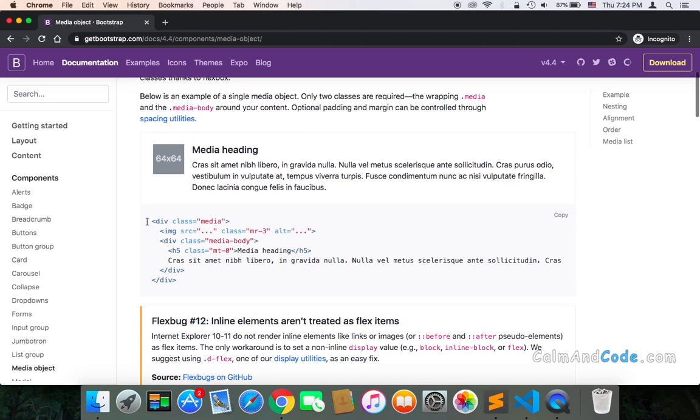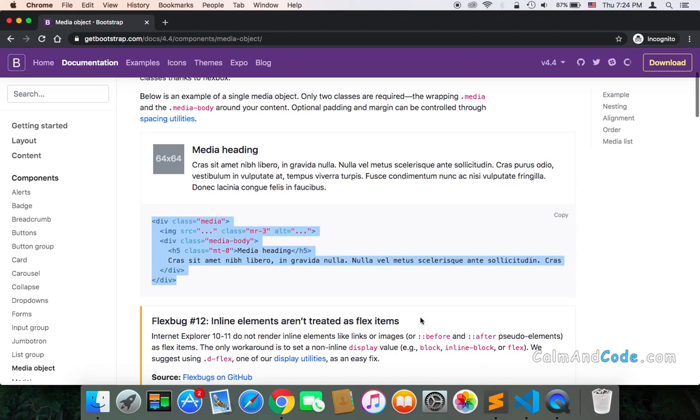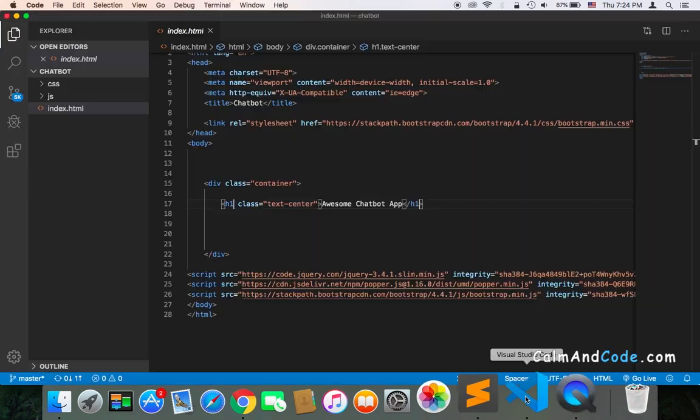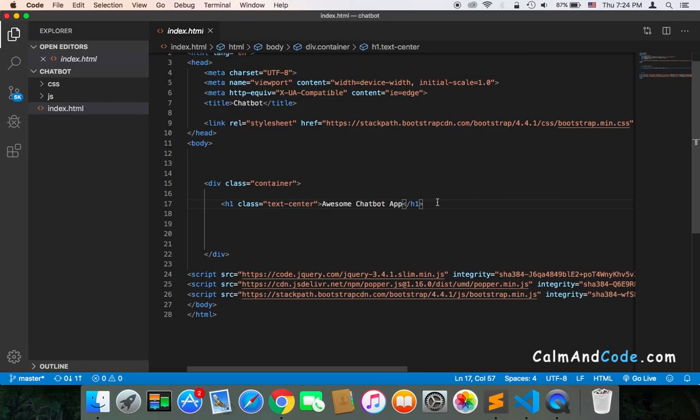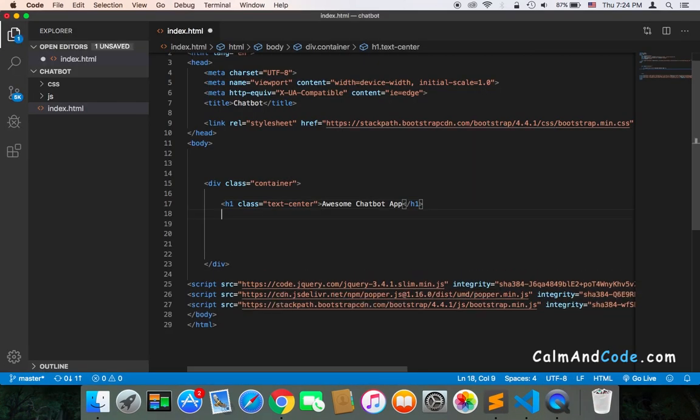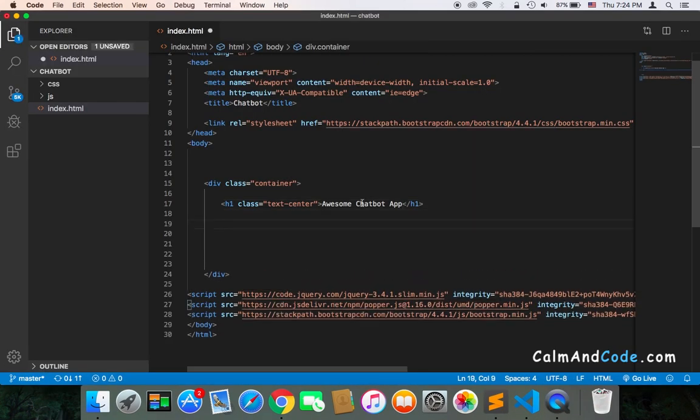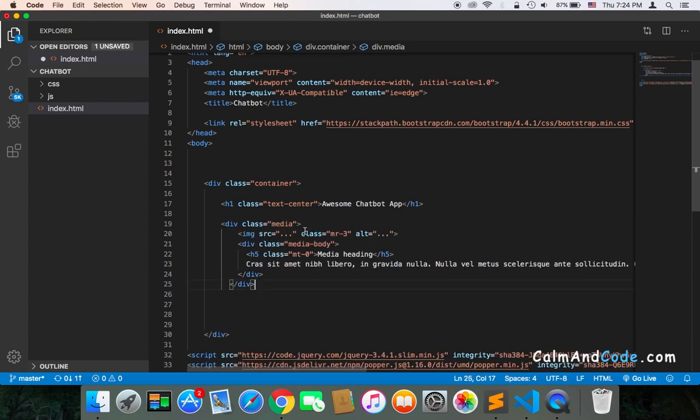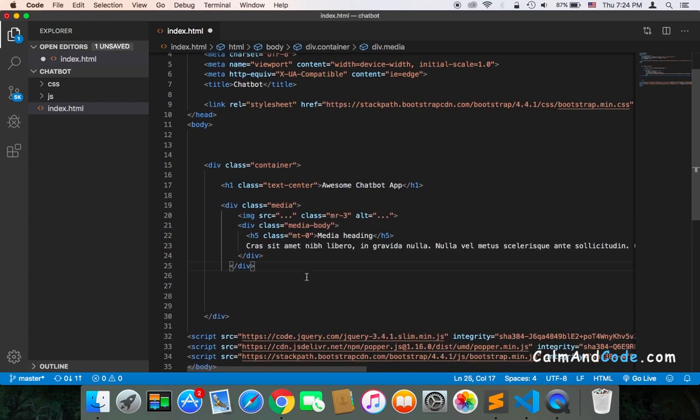I'm going to copy this part and in our project, I'm going to add it and edit a few things. Let's copy it and get back to our project. In our project, just below the h1, I'm going to paste it and fix a few things.